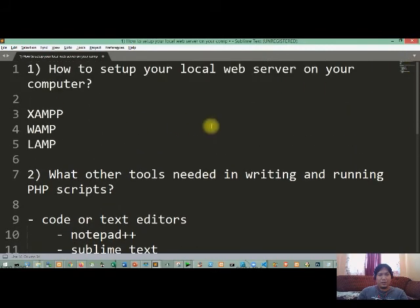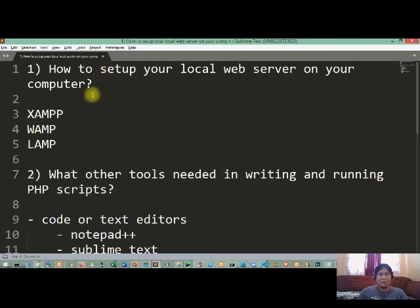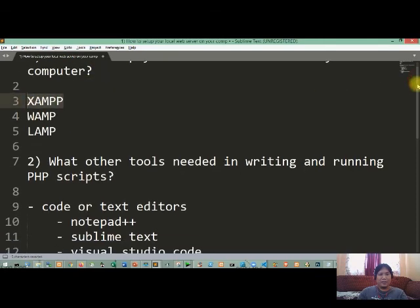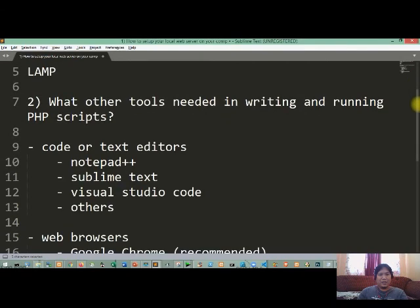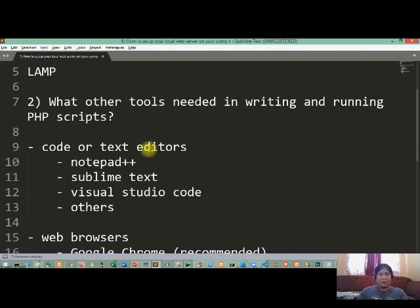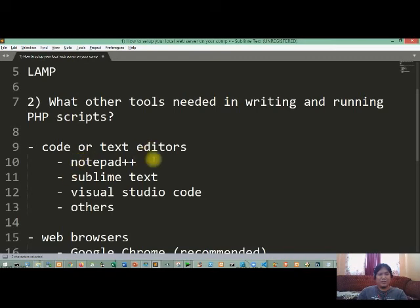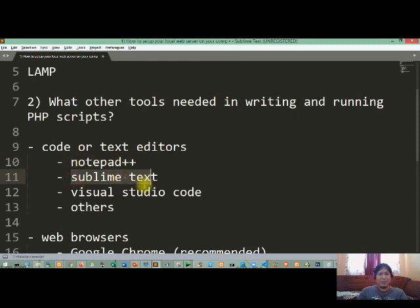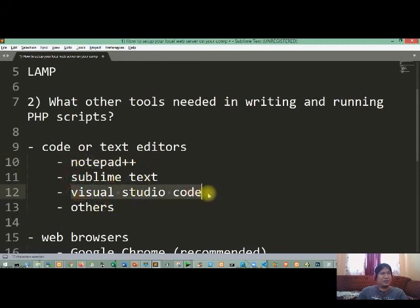So recap lang natin. First is we already set up and installed your local web server and we use the XAMPP here, and the code editors to write your PHP scripts of course, your code in PHP. So we have several text editors here.